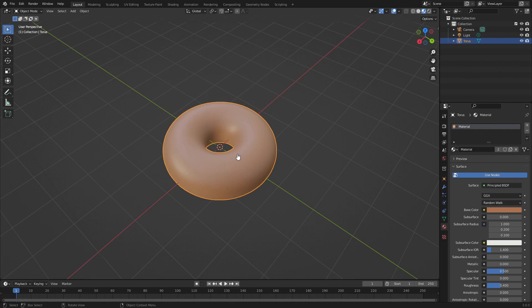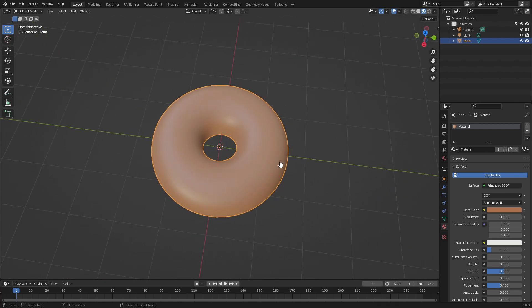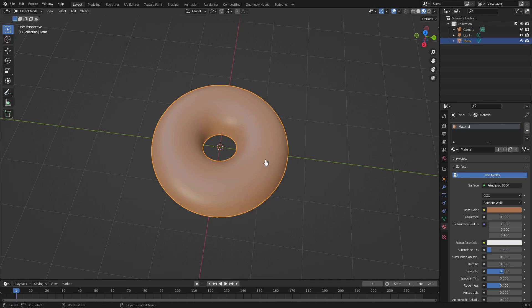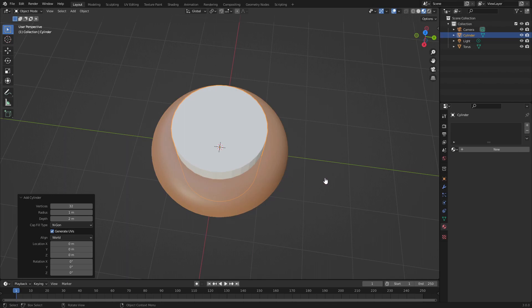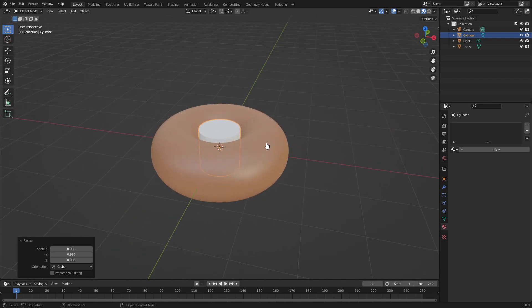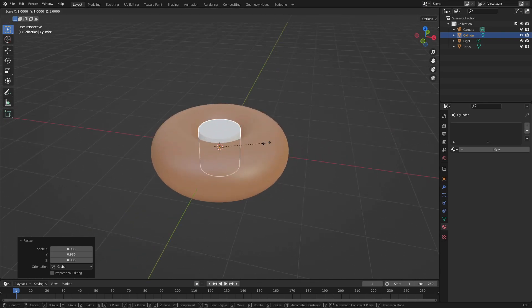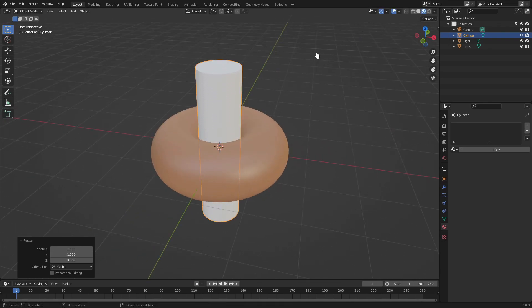The next part is the actual biting part. Let's hit Shift+A and search for a cylinder. Hit S to scale this down to about the size that you want your teeth marks to be, then S+Z to scale on the Z axis.